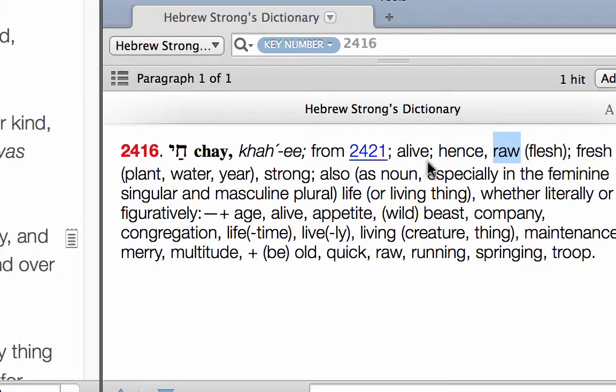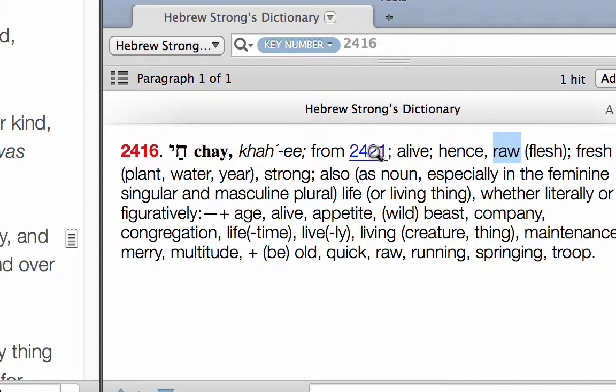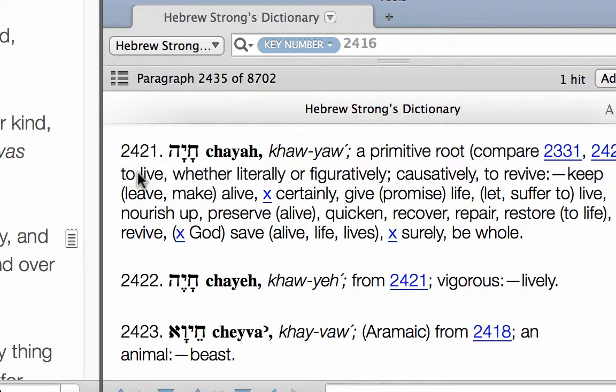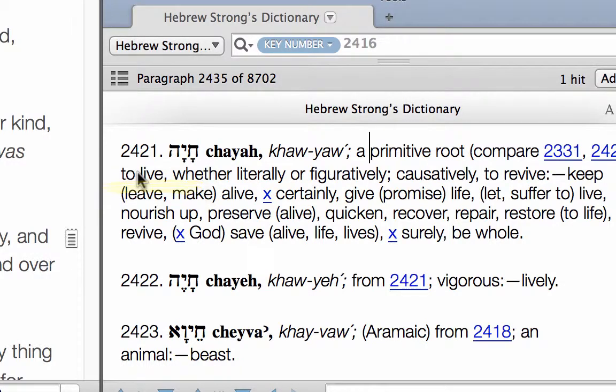Now we can see it comes from 2421, so we can see it's alive, raw, fresh plants, water, year, strong. But we're interested in jumping down here to 2421, so the primitive root is quite literally to live.